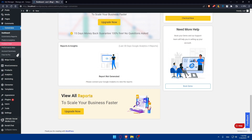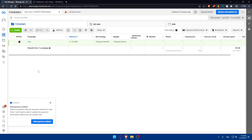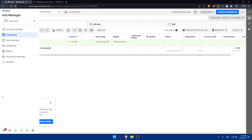To test your Facebook Pixel, open your website in a new browser tab and navigate to various pages such as product pages or checkout pages. Then go back to your Facebook Ads Manager, navigate to the Events Manager, click on 'Test Events', and follow the prompts to simulate different events. Verify that the events are detected in your Facebook Pixel. You can also create custom conversion audiences based on specific events such as 'Add to Cart' or 'Purchase' to target specific segments of your audience.